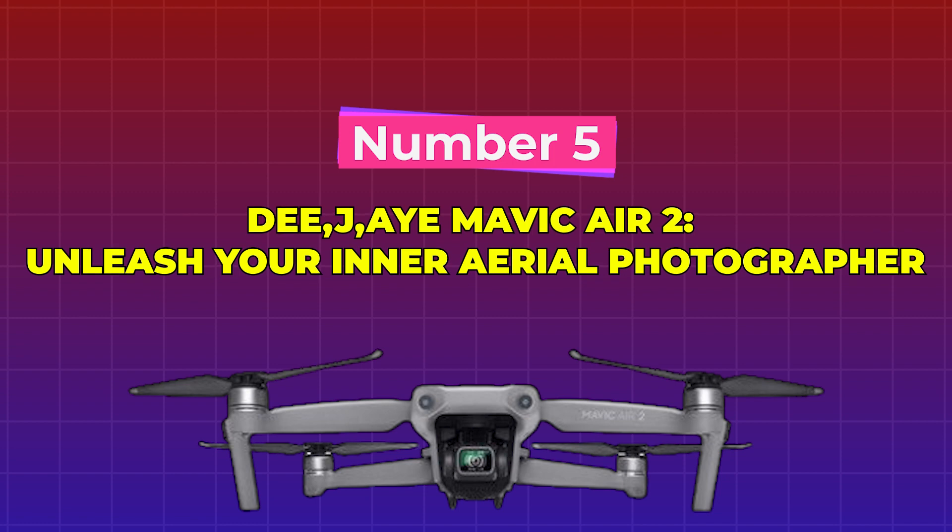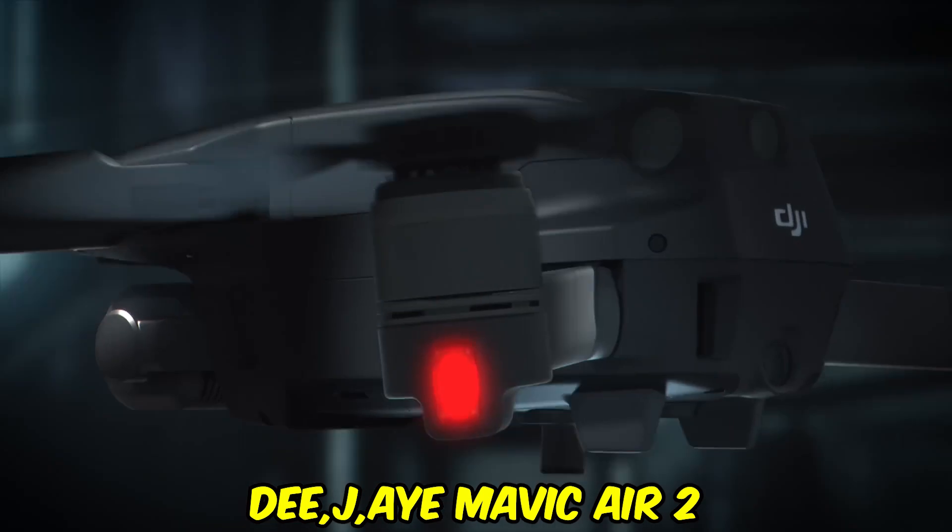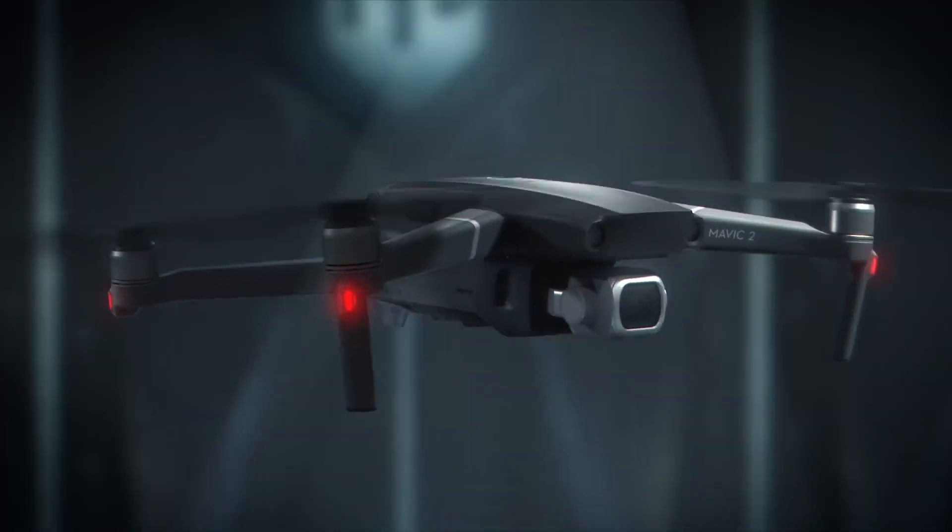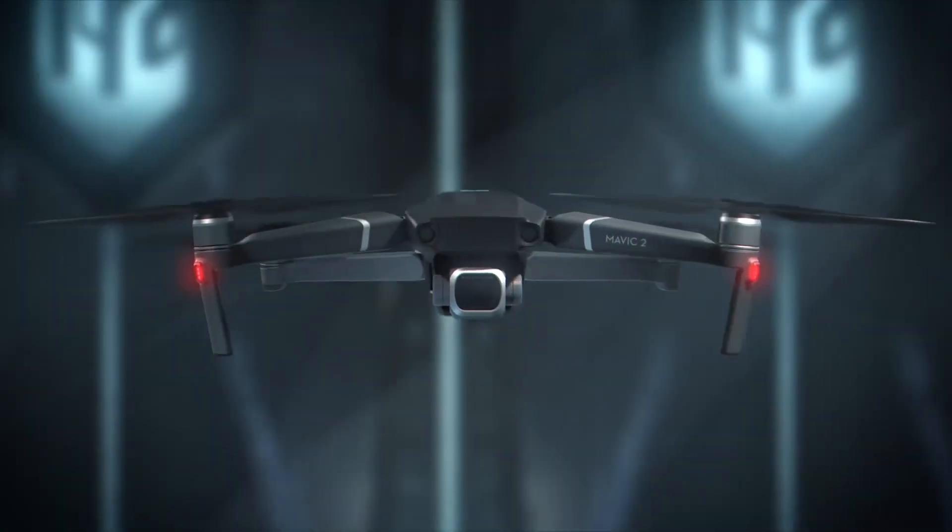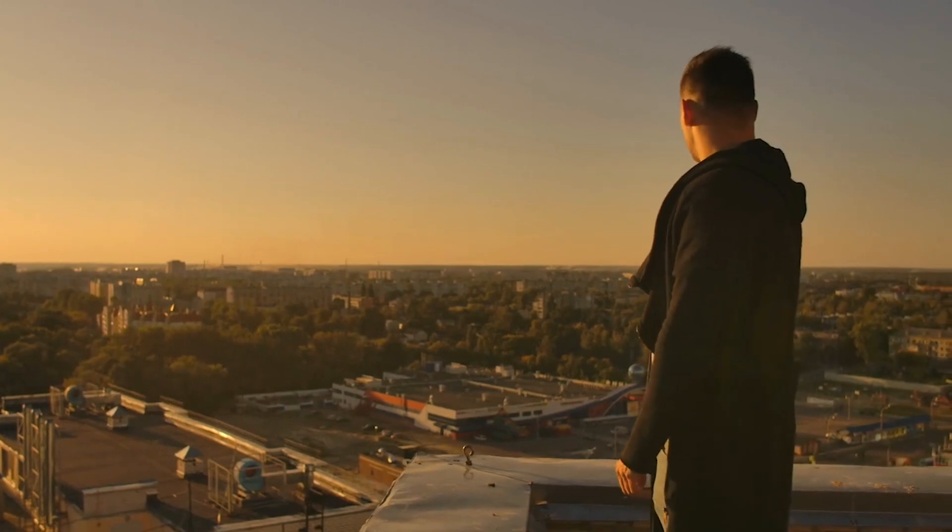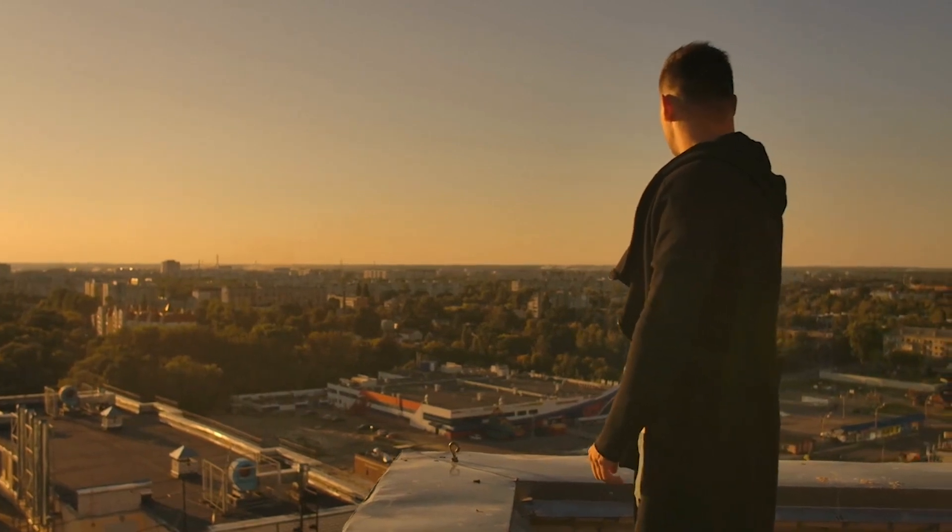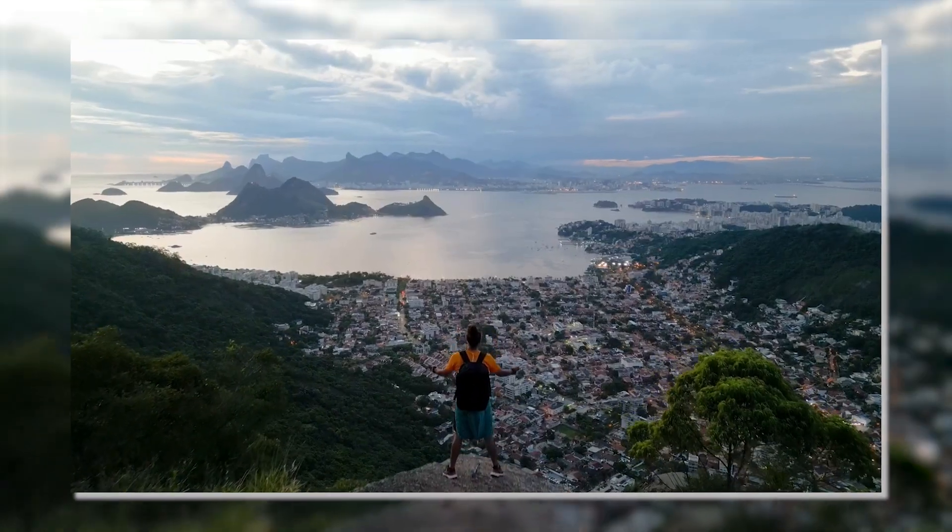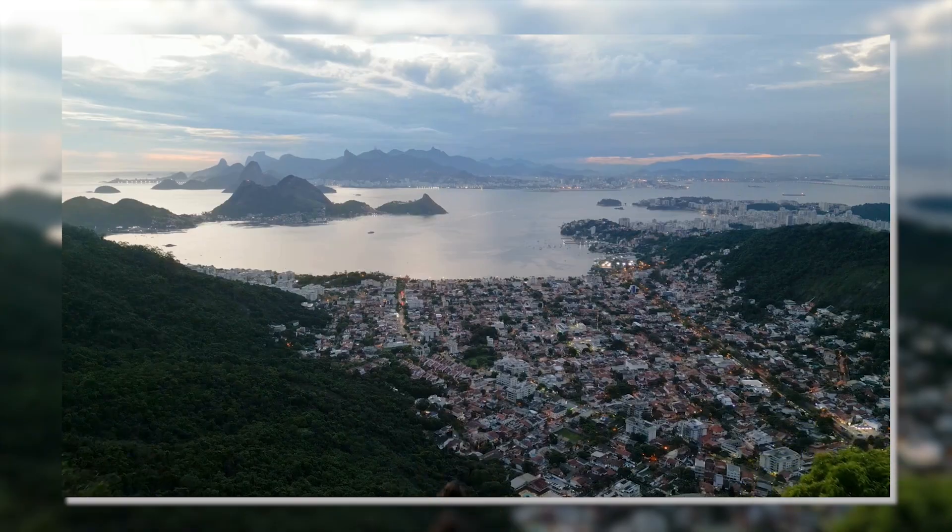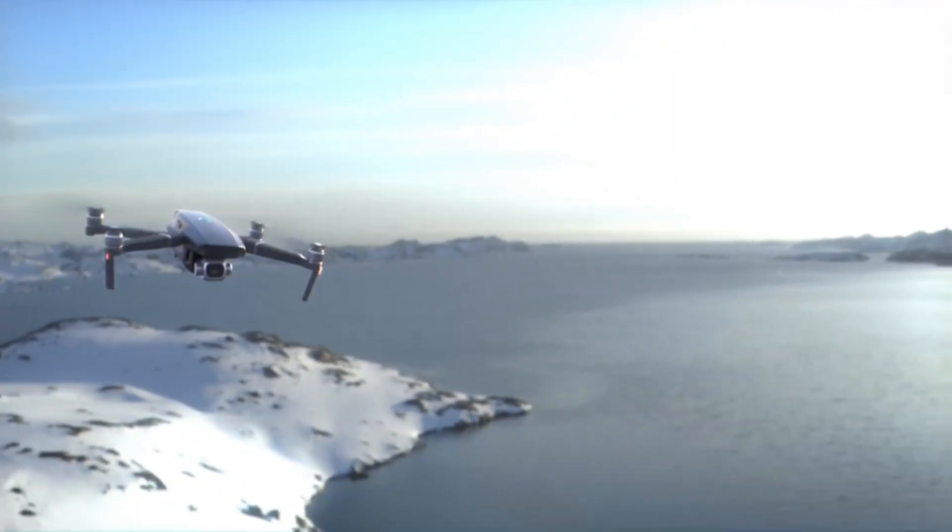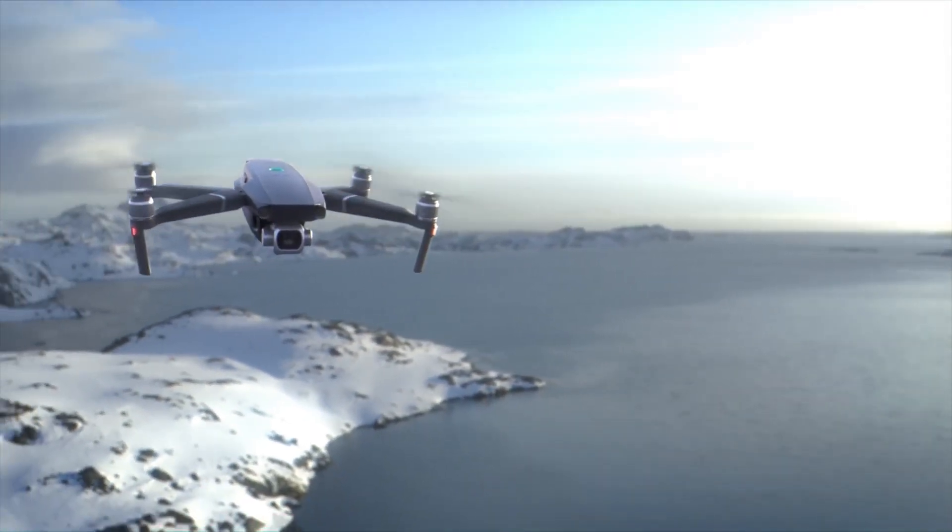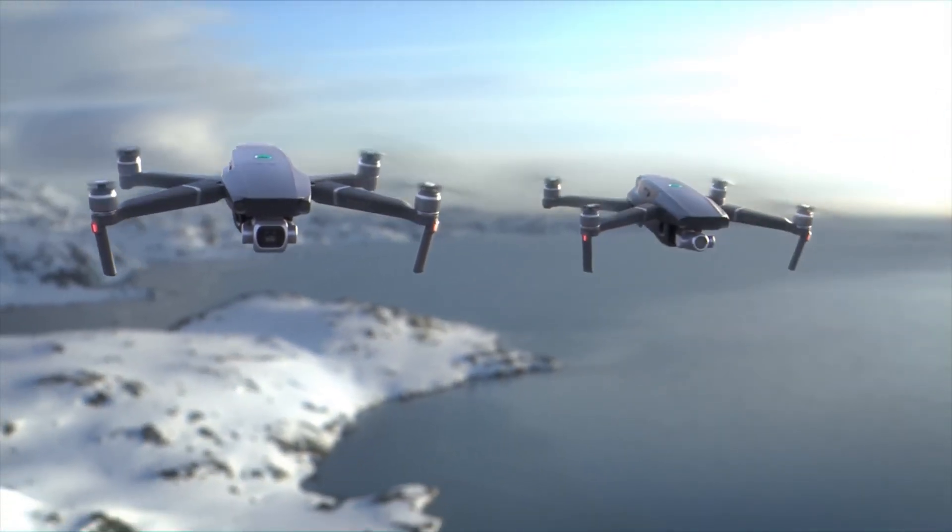Number 5. DJI Mavic Air 2: Unleash Your Inner Aerial Photographer. The DJI Mavic Air 2 gives you the ability to take truly remarkable footage from the air, while also allowing you to express your creative side. You will be able to appreciate the world from an entirely different vantage point if you use this compact and powerful drone.